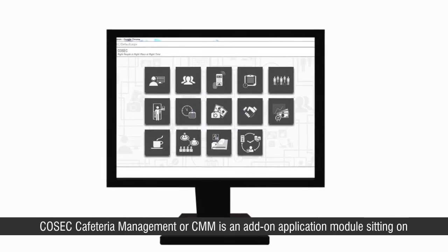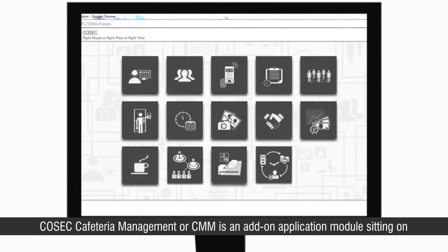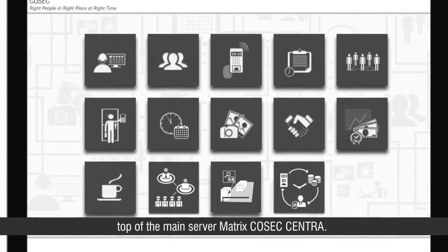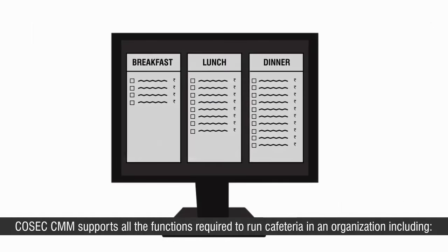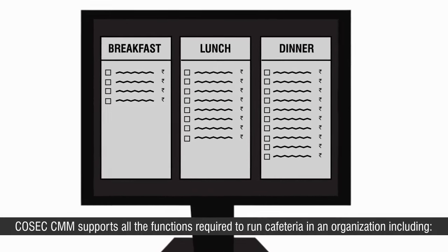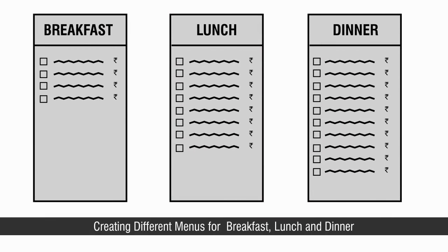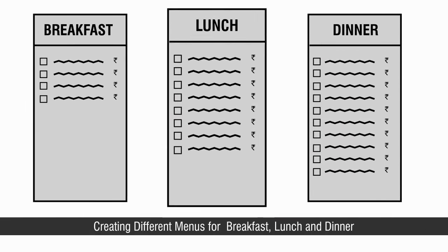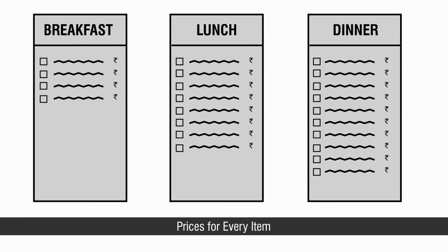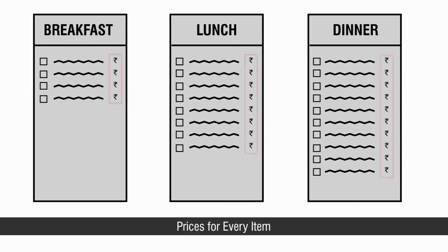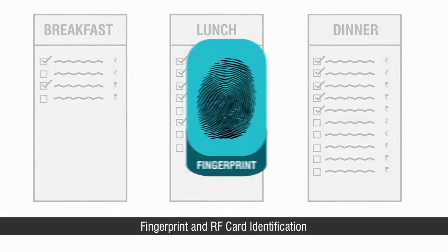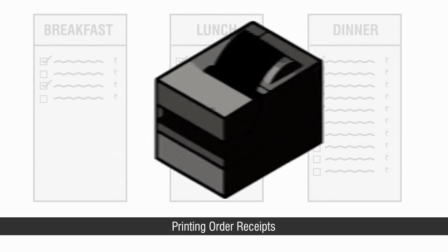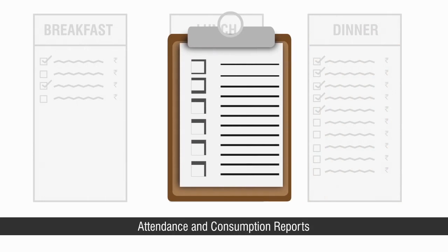COSEC cafeteria management or CMM is an add-on application module sitting on top of the main server Matrix COSEC Centra. COSEC CMM supports all the functions required to run cafeteria in an organization including creating different menus for breakfast, lunch and dinner, multiple items for every menu, prices for every item, discounts for members or employees, selecting items, fingerprint and RF card identification, printing order receipts, attendance and consumption reports.